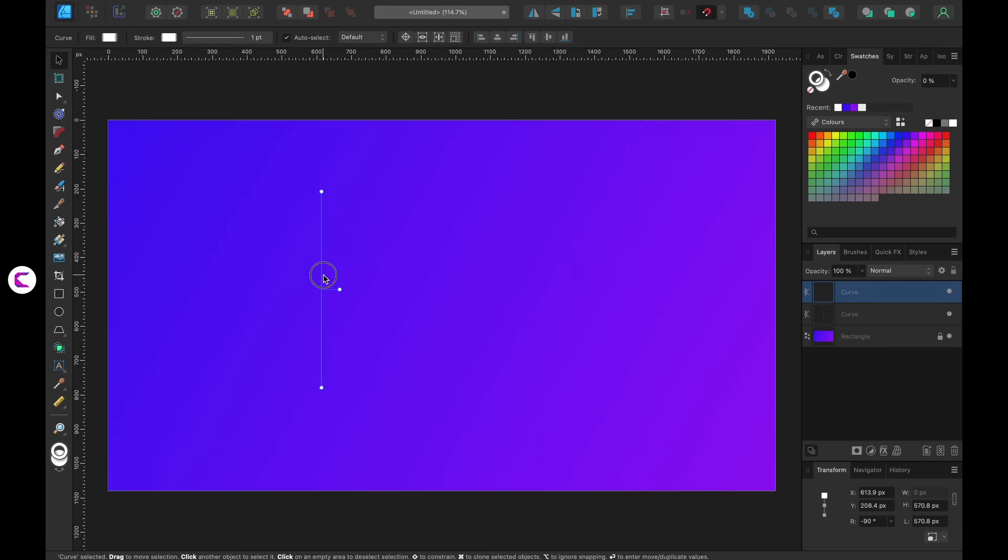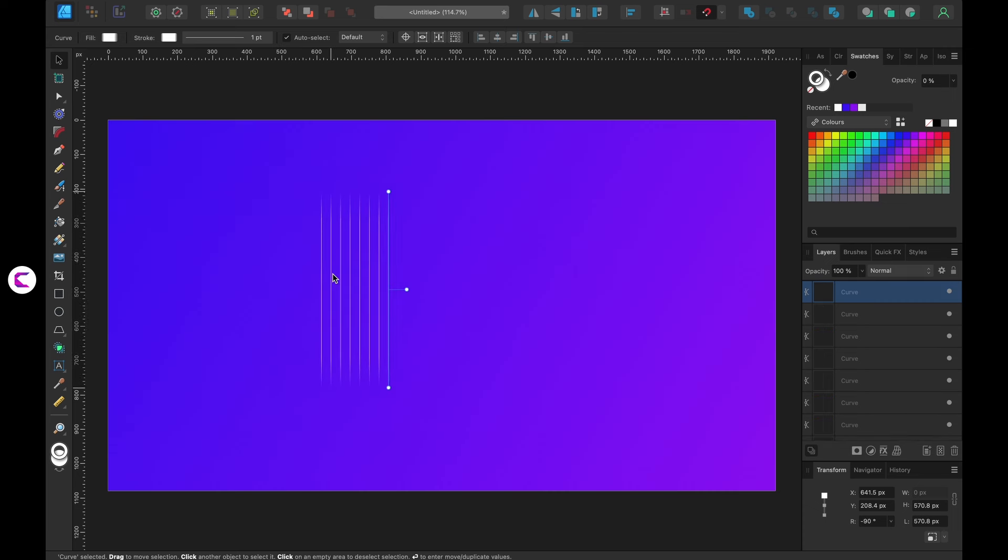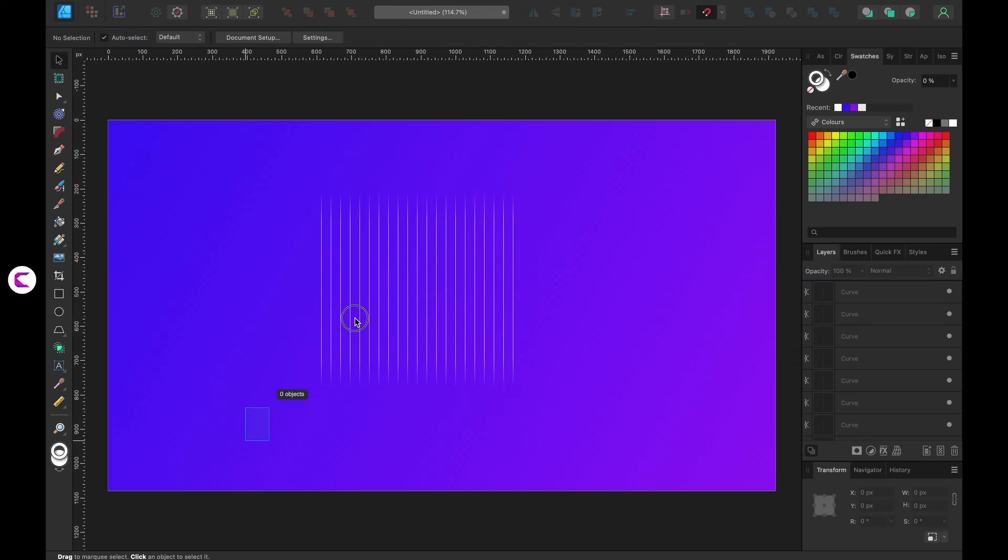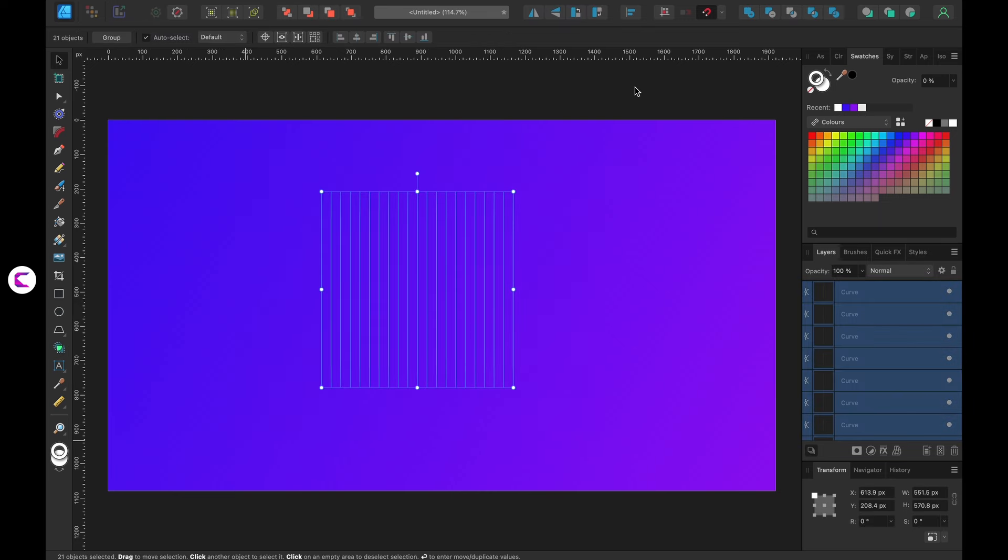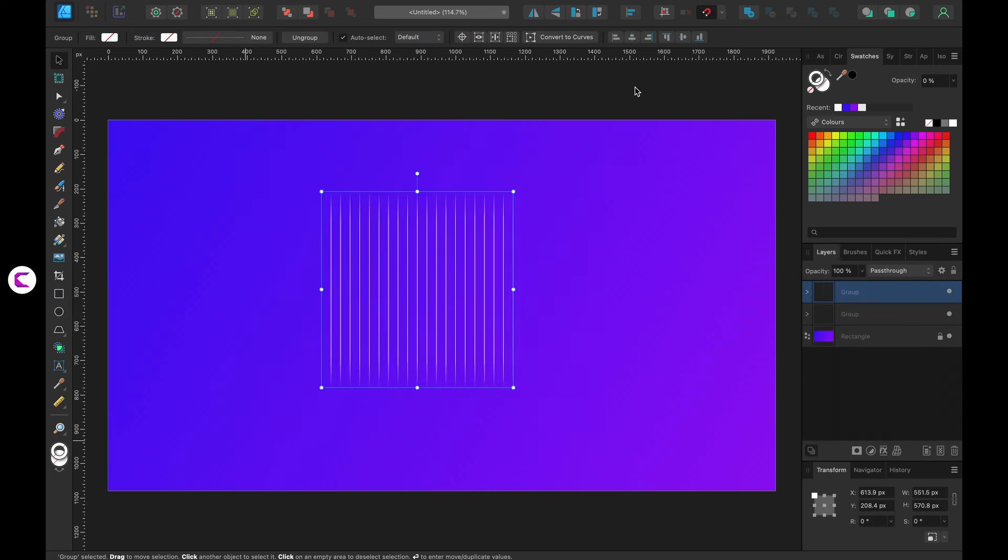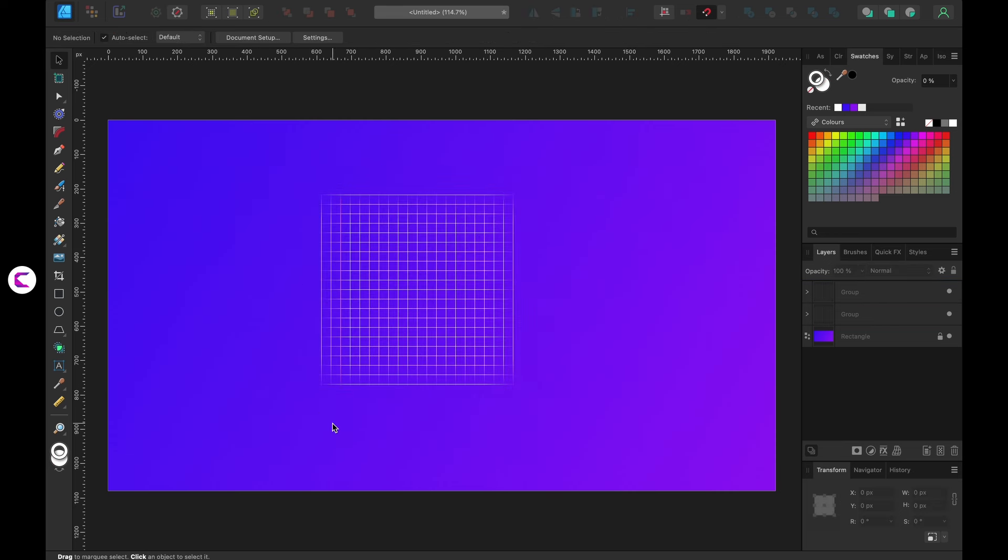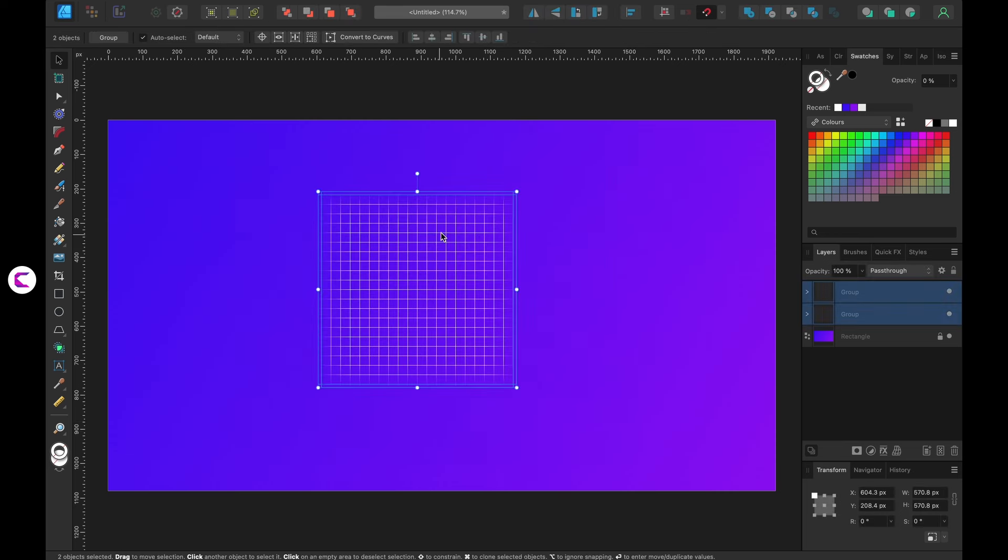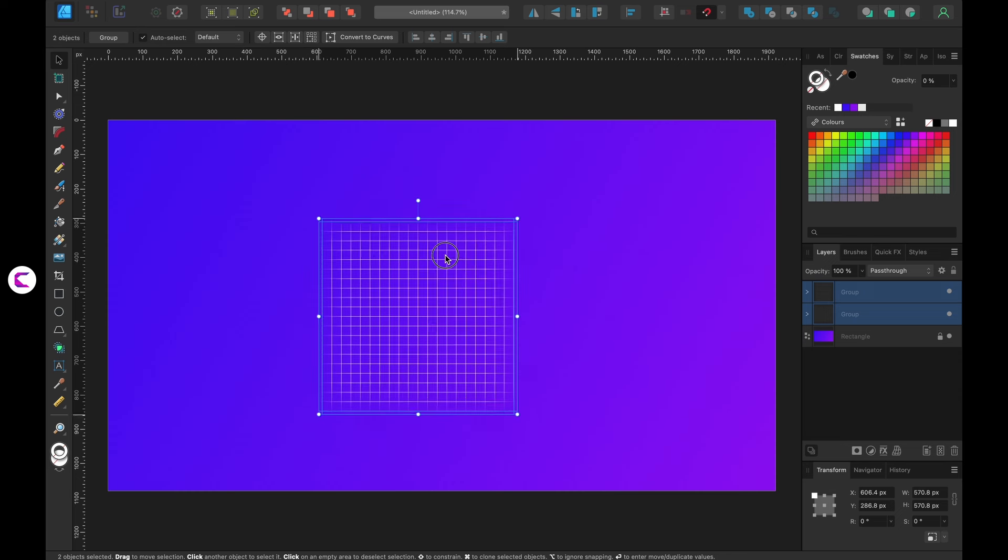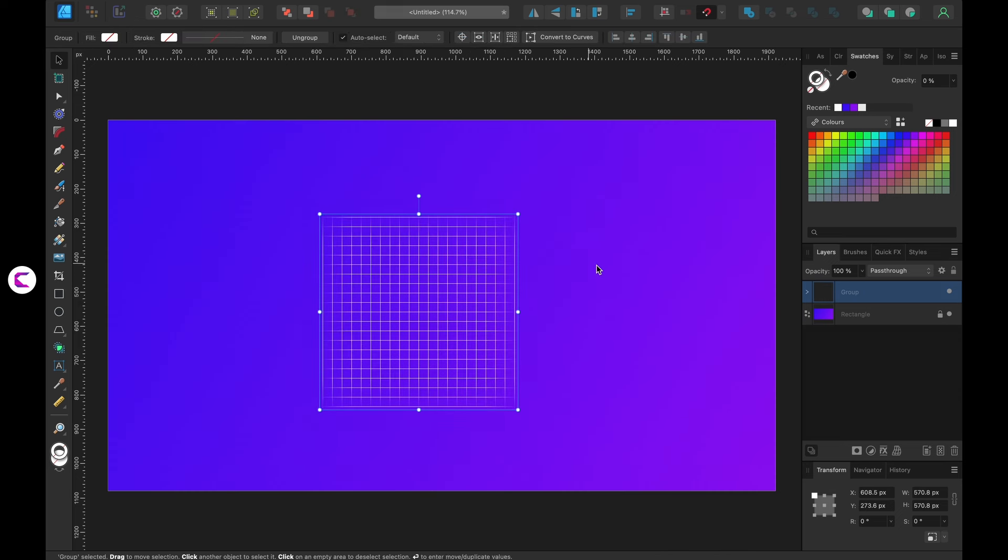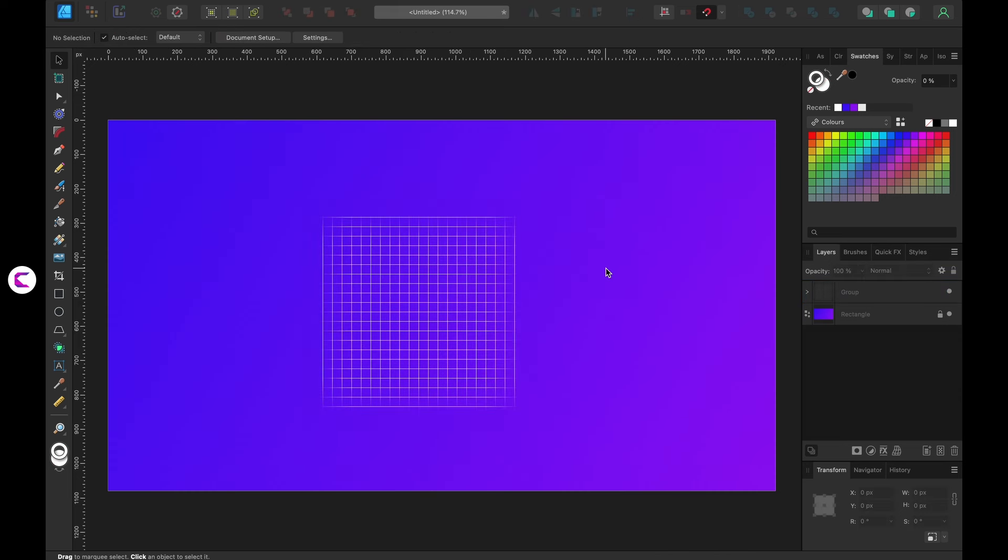Next duplicate this line by pressing Ctrl J. Shift it to the right and continue duplicating it by pressing Ctrl plus J multiple times to create copies. Once that's done group them together and rotate the group by 90 degrees to form this appealing grid.